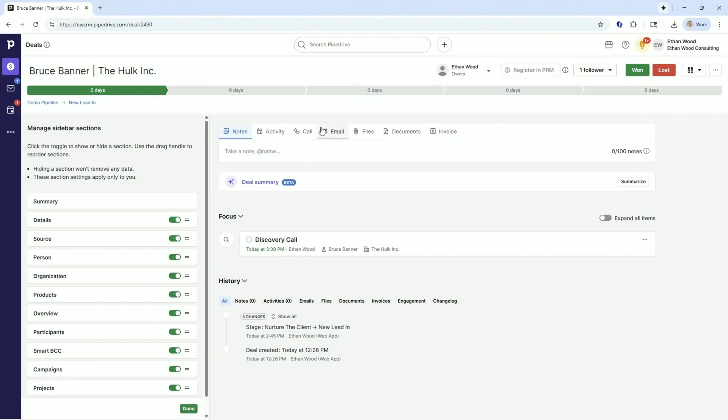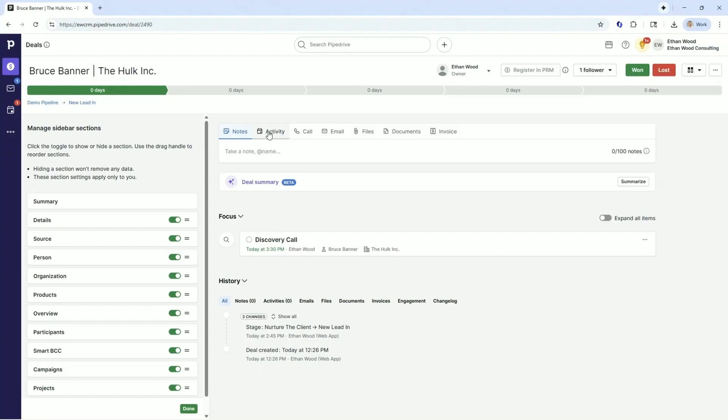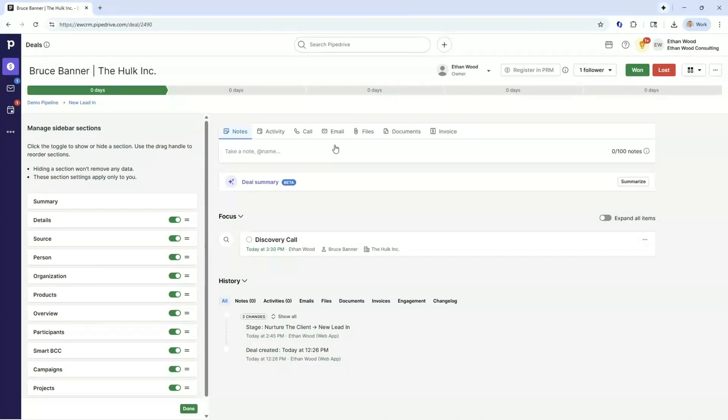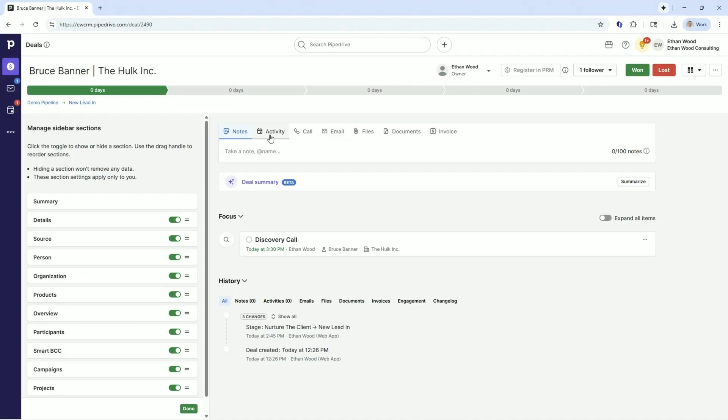By adding those participants in, when you get over here to the right side to where you're going to work this deal and you're going to email them, all of the individuals that are listed as participants will be listed on the activities. So say I schedule a meeting, it's going to make recommendations and say, hey, who do you want to have in this meeting? It's going to say Bruce because he's the primary. It's also going to say all of your participants. So that's going to happen on the email side and the activity side.